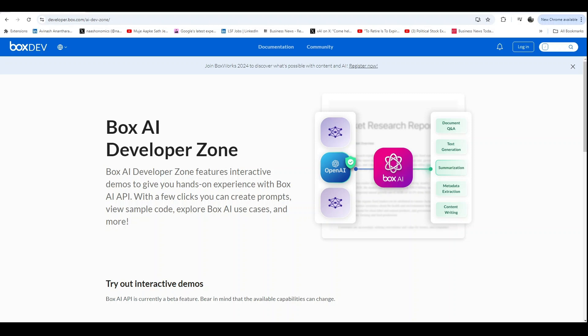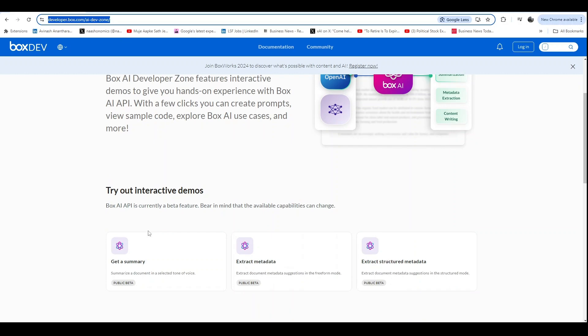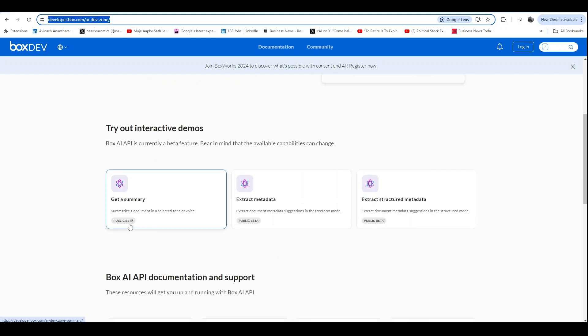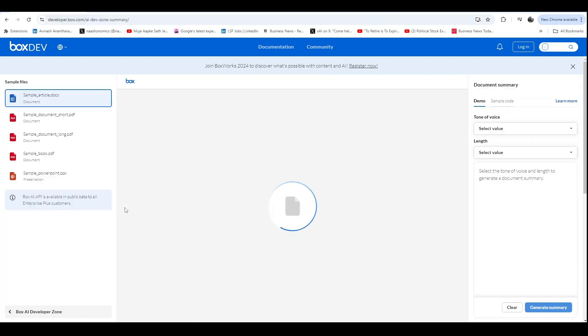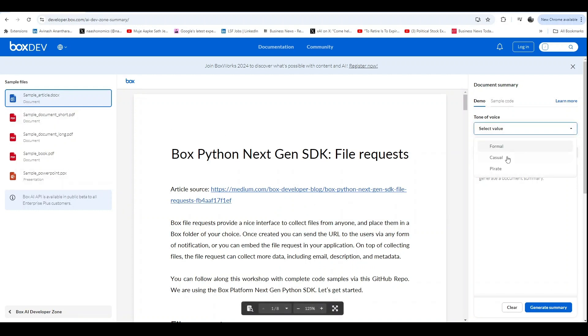Hey everyone, welcome to another video where I'll be showcasing Box AI's API for extracting metadata and summarizing documents. Today, I'll walk you through all the examples available in their interactive demo section. Let's get right into it.